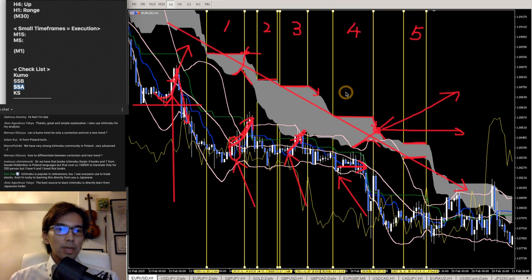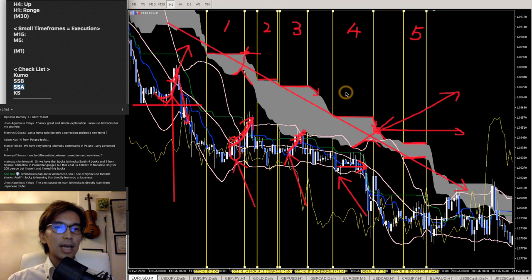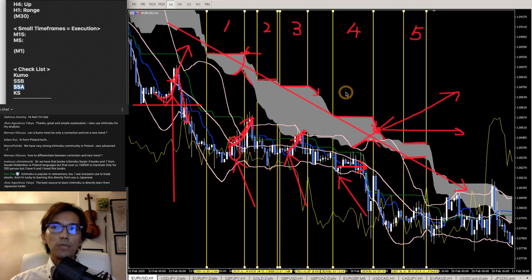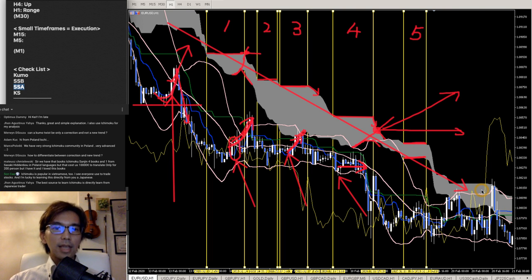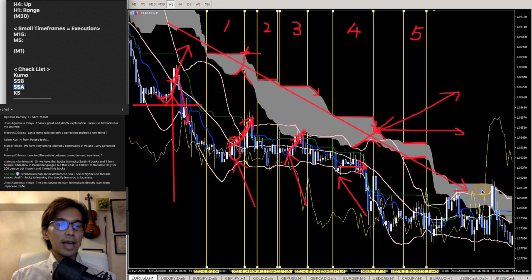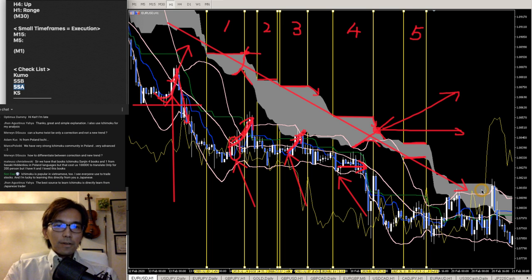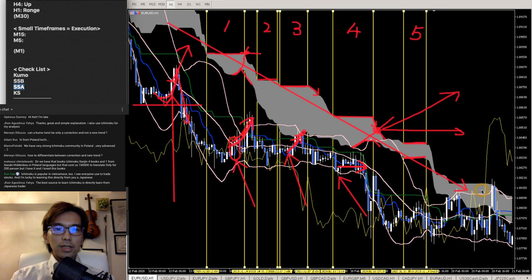Can a Kumo twist be only a correction and not a new trend? Yes — whenever you see a Kumo twist, that only means it's the end of the bearish trend. It doesn't really confirm the next new uptrend — it just confirms the end of the previous bearish trend.